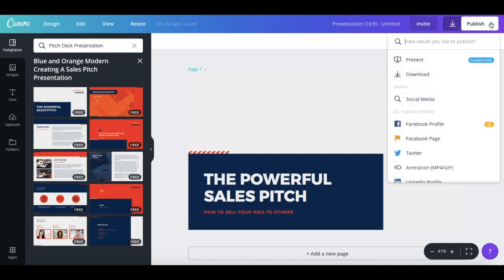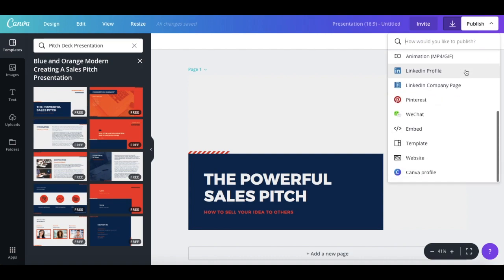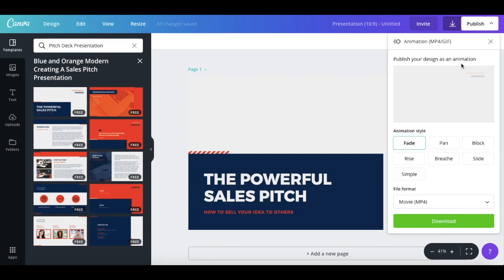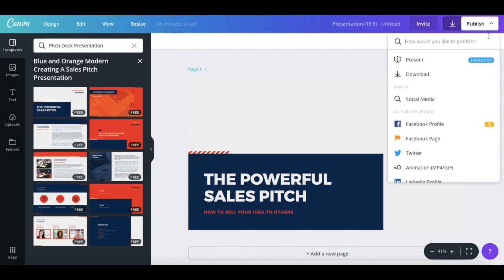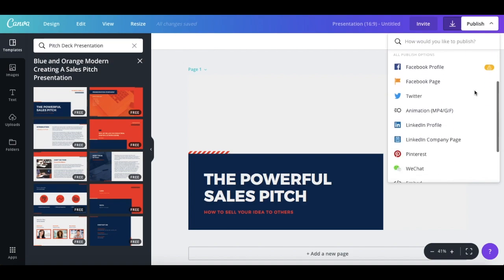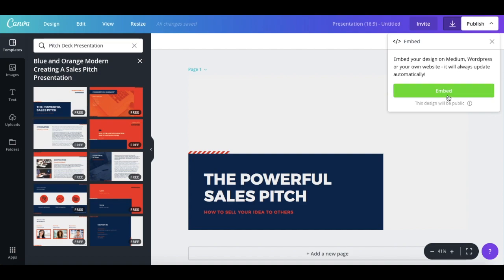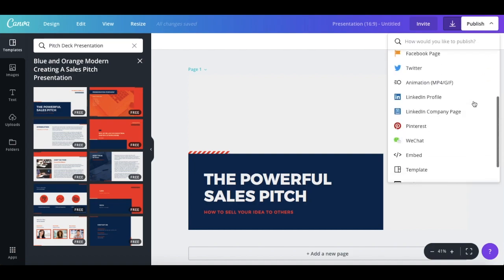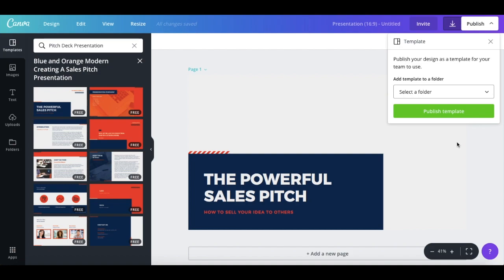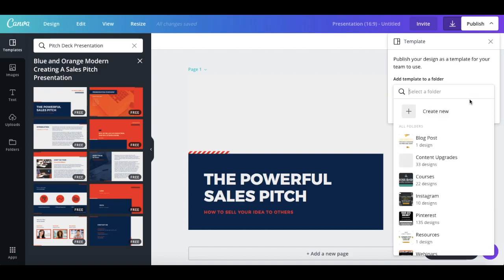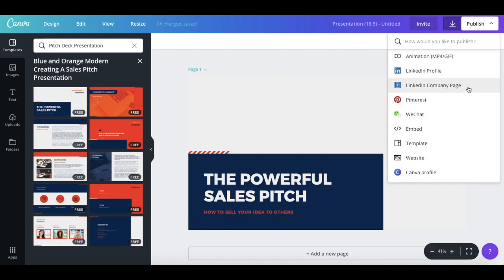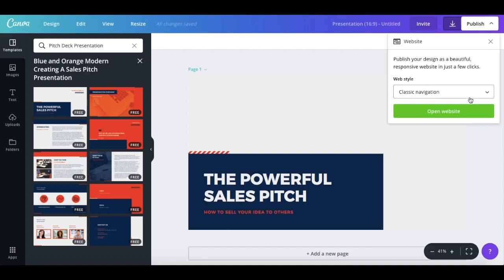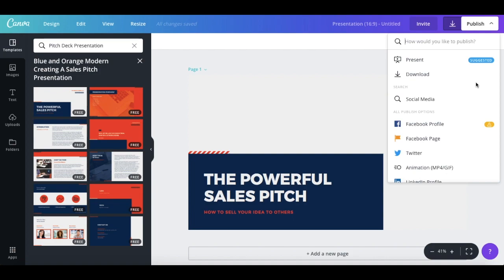You can also publish the design as an animation, embed your design on your own website, and the best part is that it will always automatically update whenever you make a change. You can create a template out of your designs for you to customize in the future over and over again. You can publish your design as a beautiful, responsive website. And lastly, you can display your design publicly on your Canva profile.